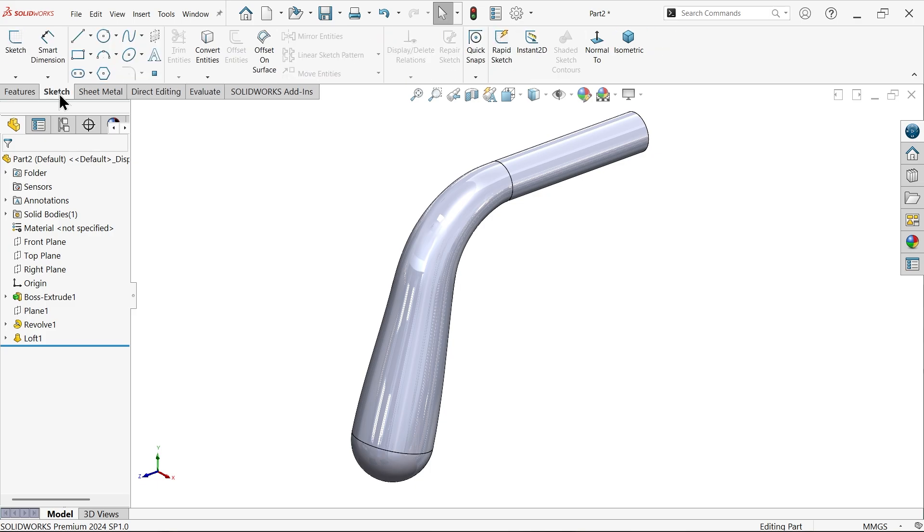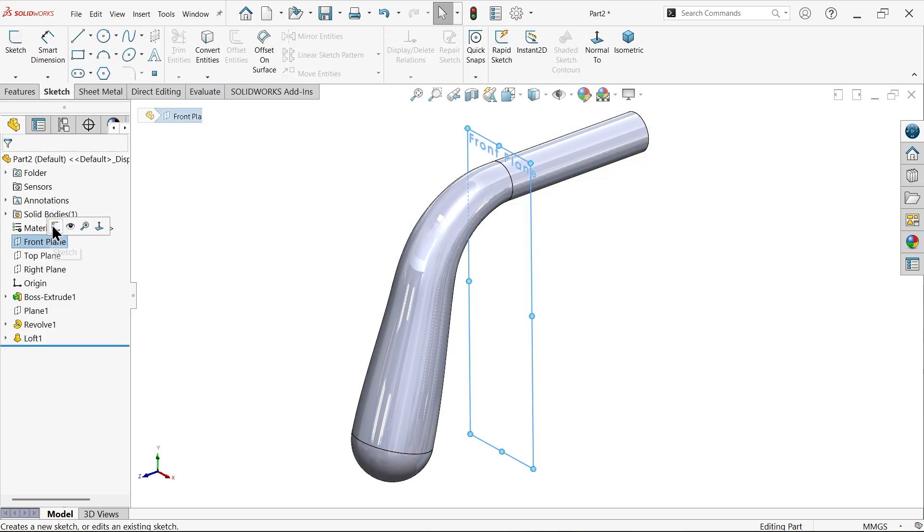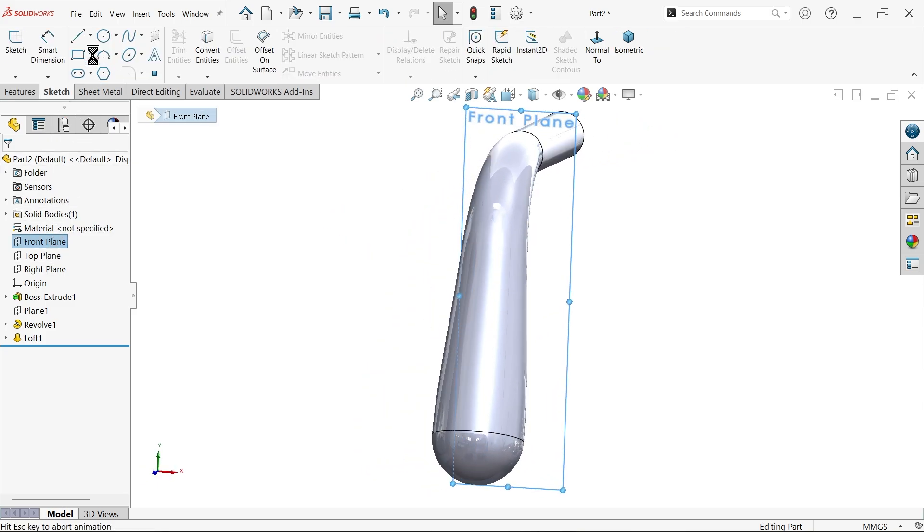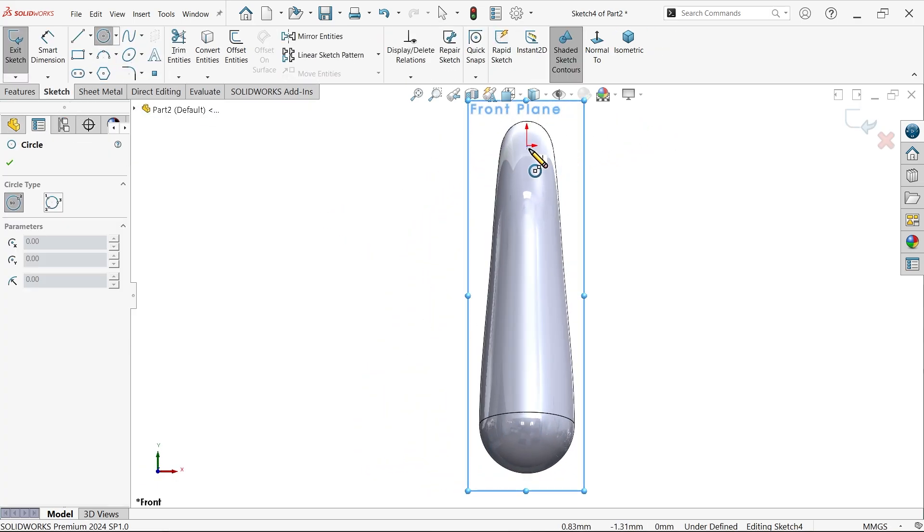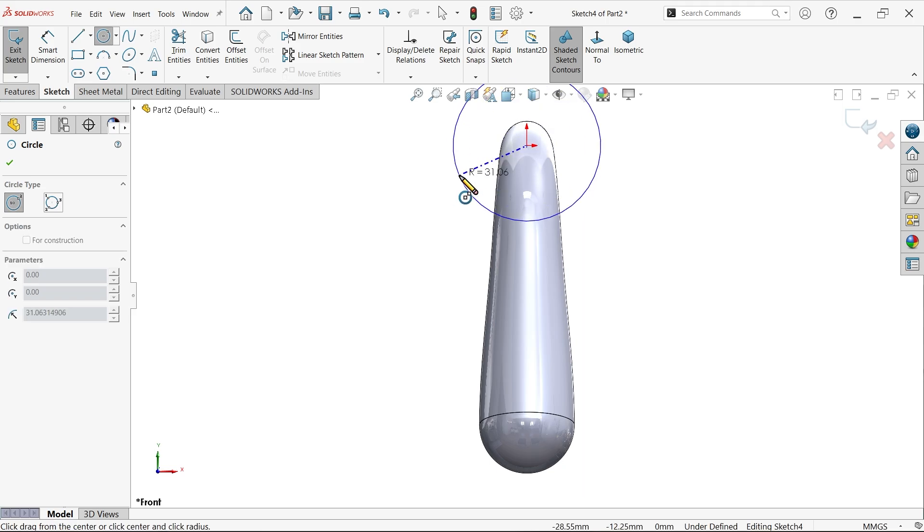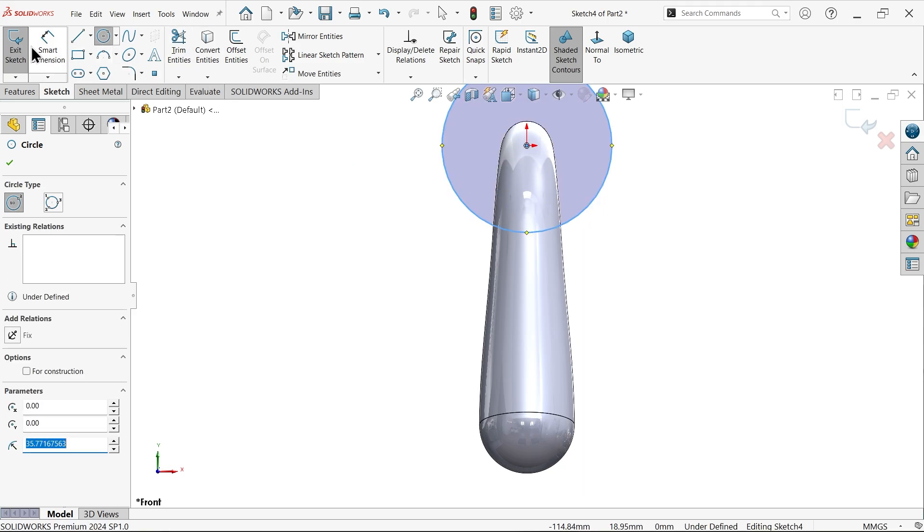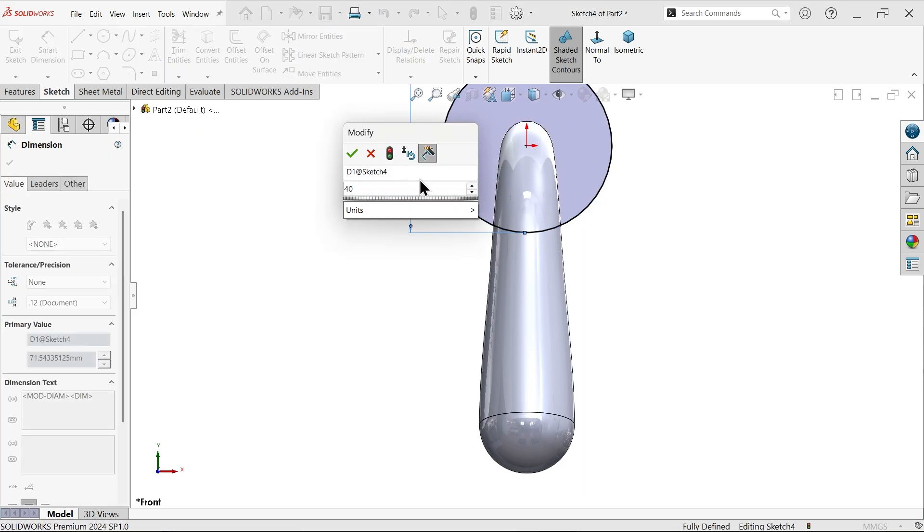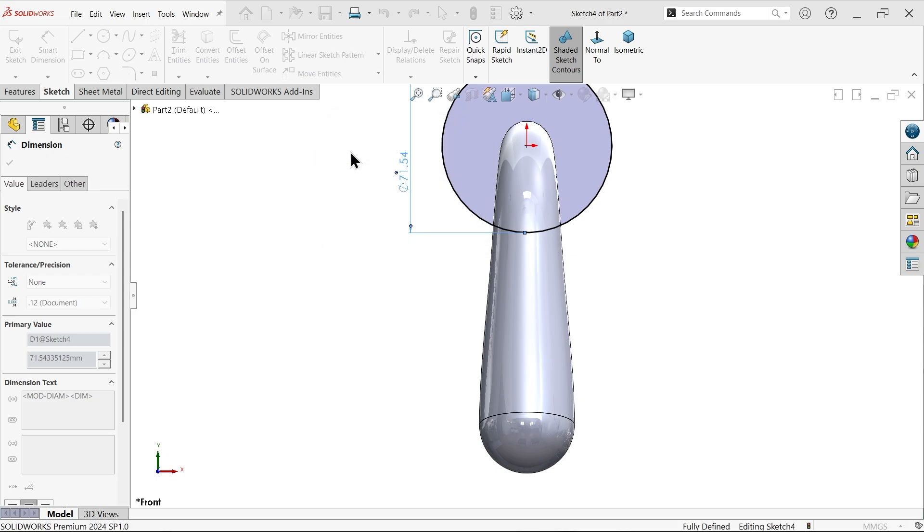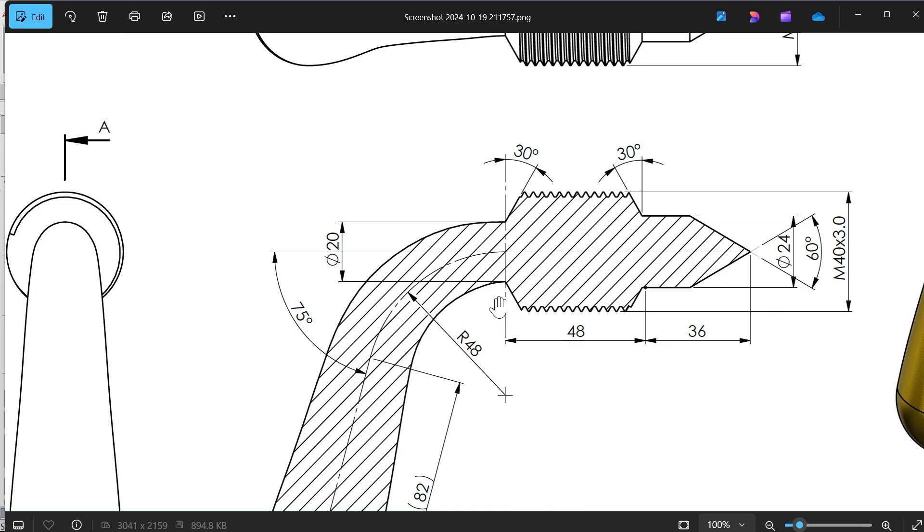Now I'm going to select front plane, sketch, circle. Draw circle with diameter of 40. Now this diameter of 40 going to move up to 48. Then here this diameter 24, this is going to move up to 80, 36. Remember this one.